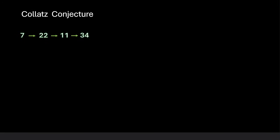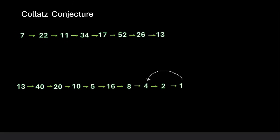34 is again even so we divide it by 2 and get 17. 17 is odd so 17 into 3 is 51 plus 1 is 52. 52 is even so we divide it by 2 and get 26. 26 is again even so we divide it by 2 and get 13. But we just saw what happens with 13 right? So we can say that 7 also ends up in this 4 to 1 loop.